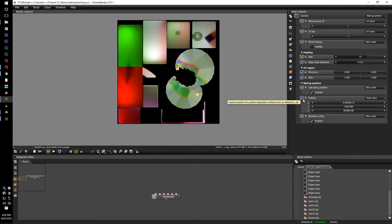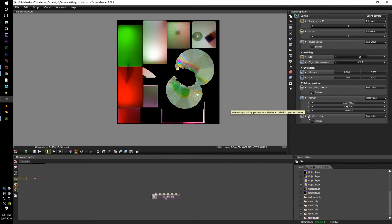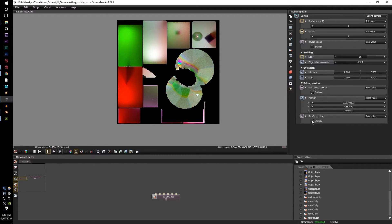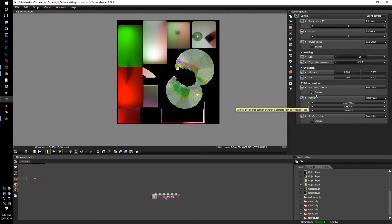There's also the back face culling. If you check this back face culling, it will pretty much say, I want you to bake out the back facing surfaces for the texture baking.